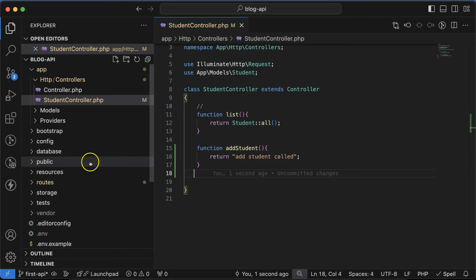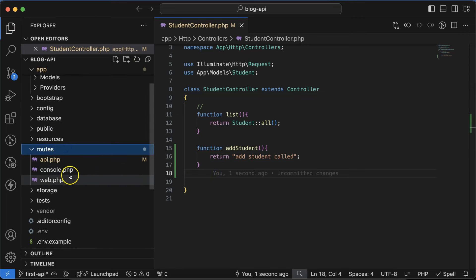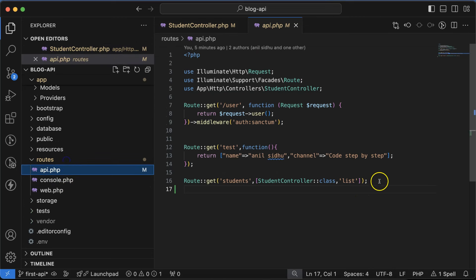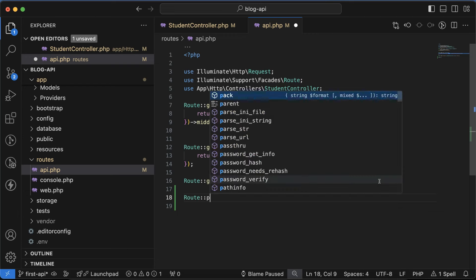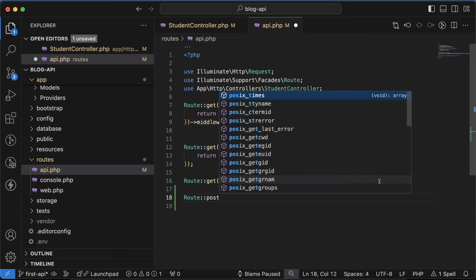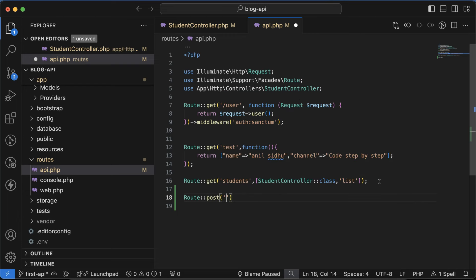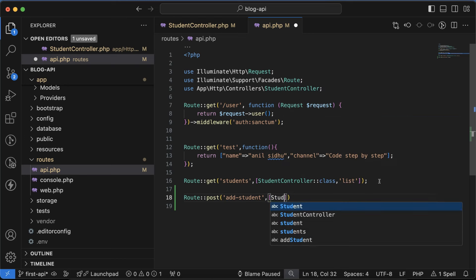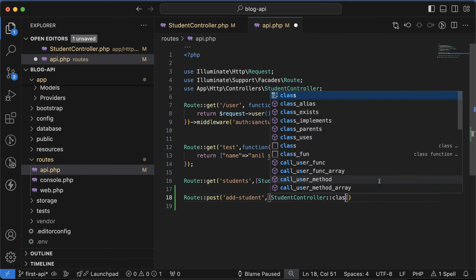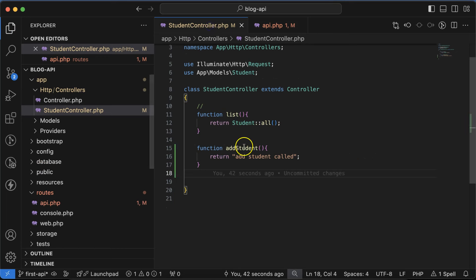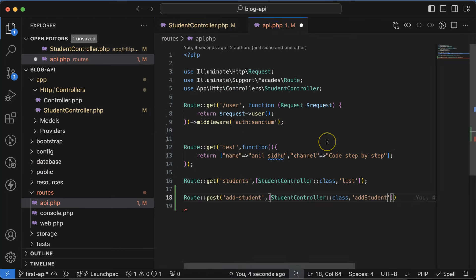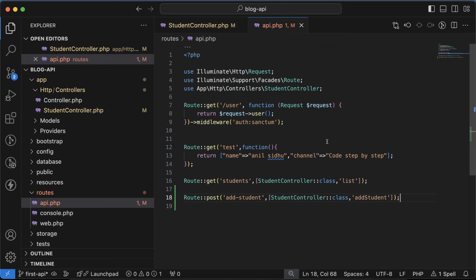After that let's go to the routes api.php and create one more route. The route method will be POST because we are making API with the POST method. Then route name we can mention there 'add students'. After that, StudentController::class, and there we will simply write a method name whatever we declared in the controller, which is addStudent.